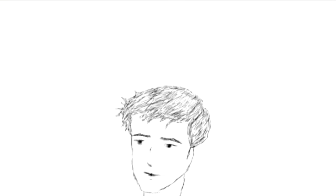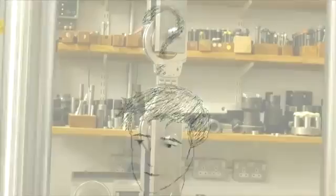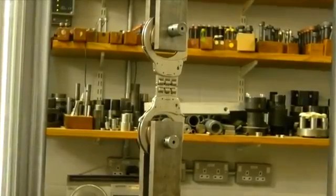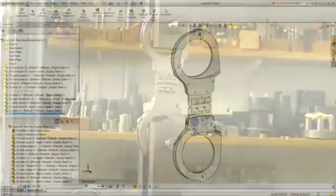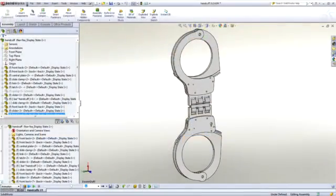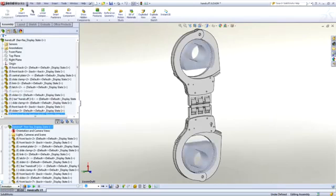Rather than diving straight into the problem, let's use our knowledge of the physical test to guide the simulation. Just as in the physical test, let's include the grips of the testing machine.